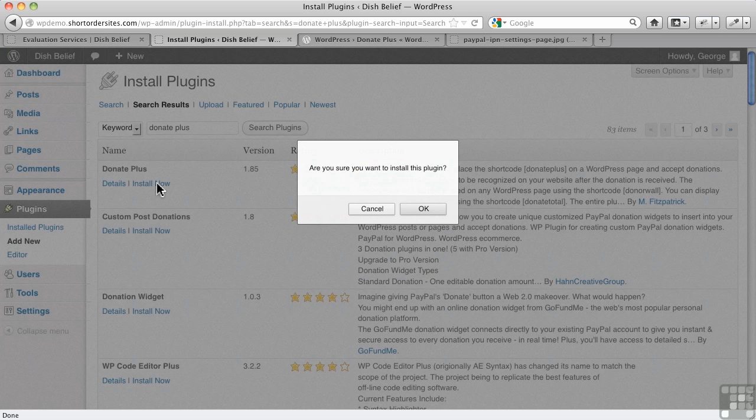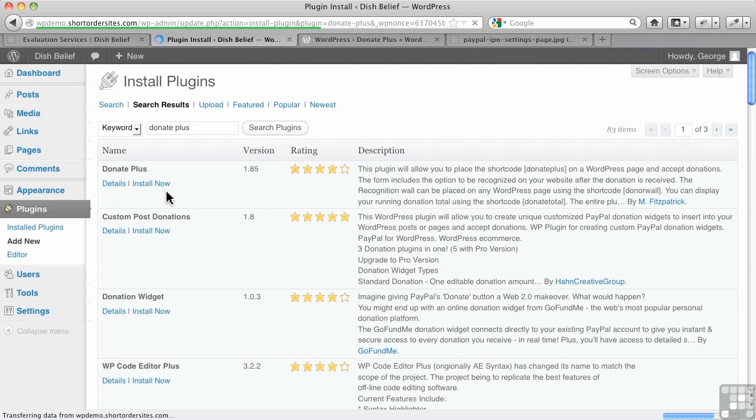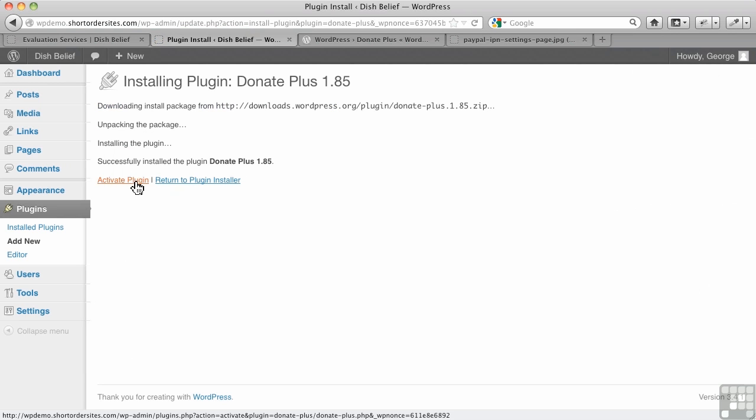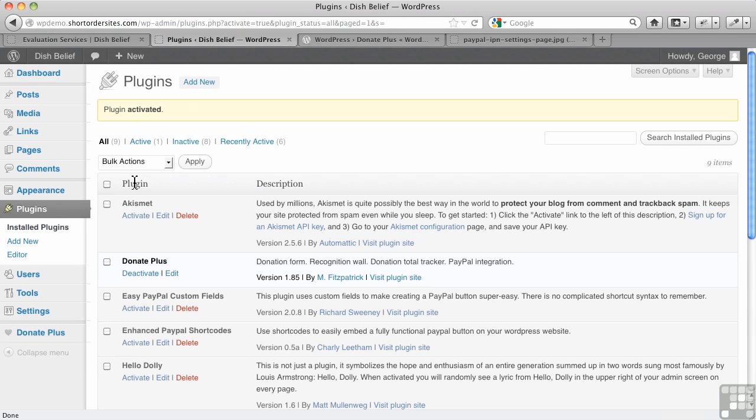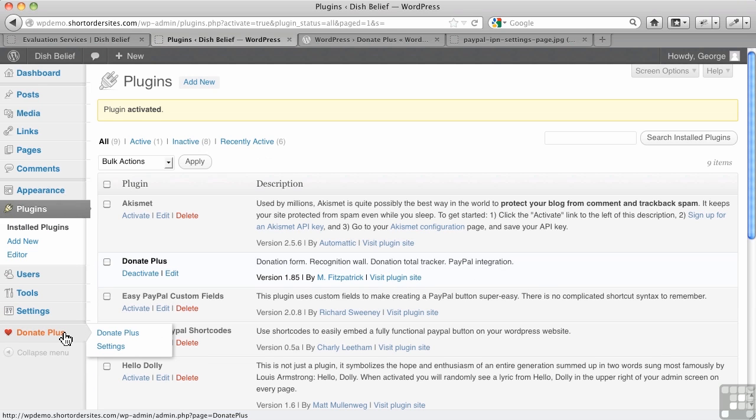We'll install it here and then we'll activate. You don't have to look for a settings page because it actually has its own section right on the menu here.